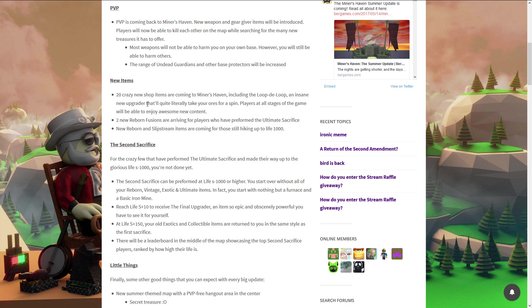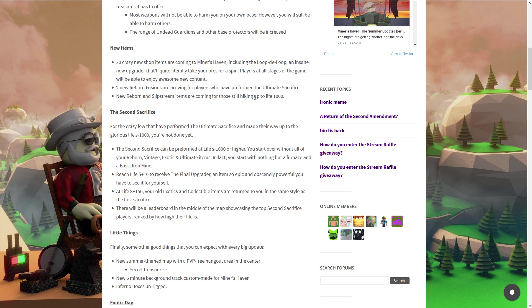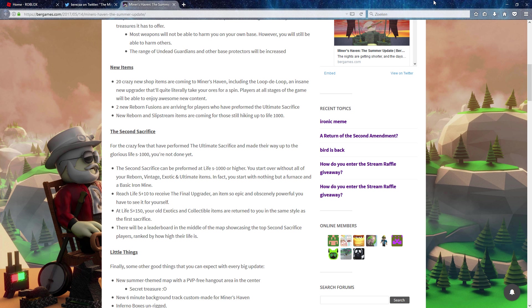Who doesn't love new items folks? That's right, we're getting 20 crazy new shop items and I already reviewed some of them. Just check out a video, I will put a link in the description after you watch this video. Don't forget to hit the like button. Two new reborn functions. Two new reborn and slipstream items coming for those still hiking up to life 1,000. After life 1,000 you weren't able to get slipstream items anymore. And this is the most exciting thing, the second sacrifice!